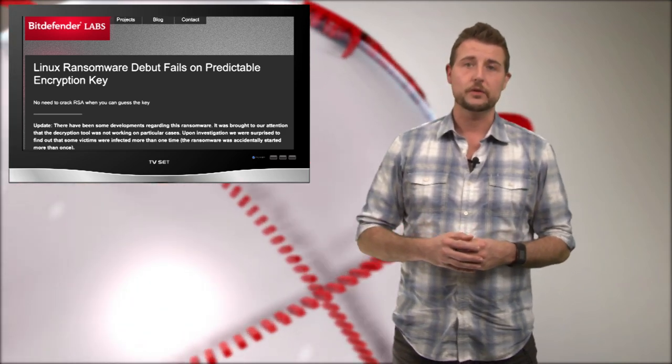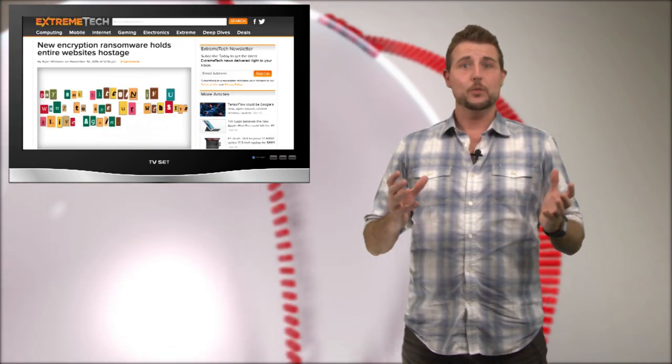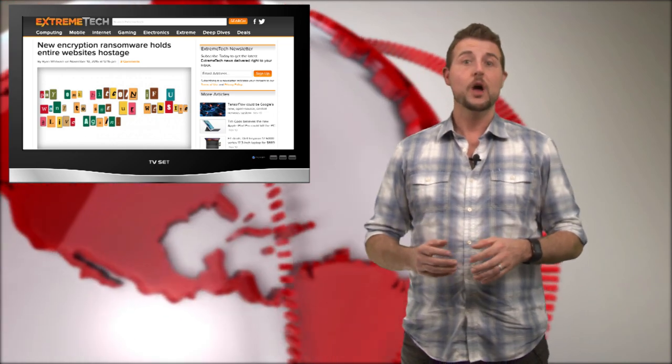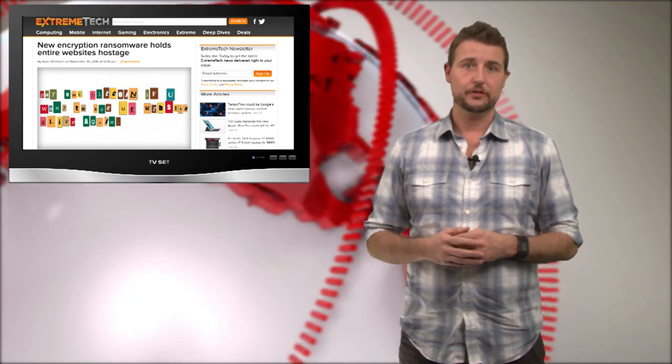First and foremost, ransomware in general has been very successful for the criminal actors out there. I expect next year to see bad guys refine their ransomware techniques and start to widen their scope,